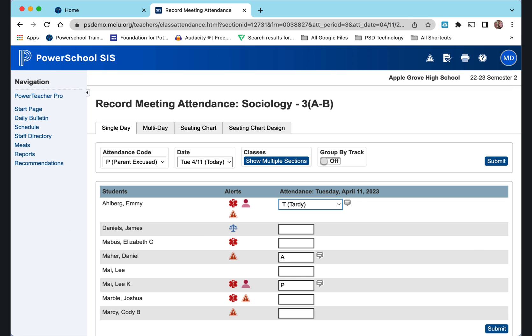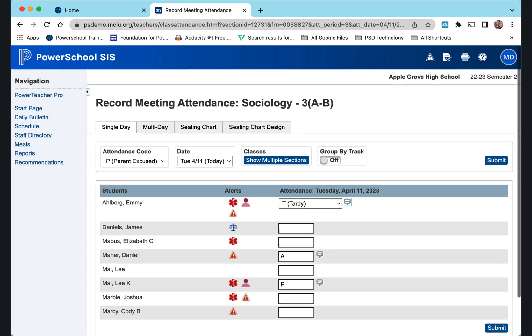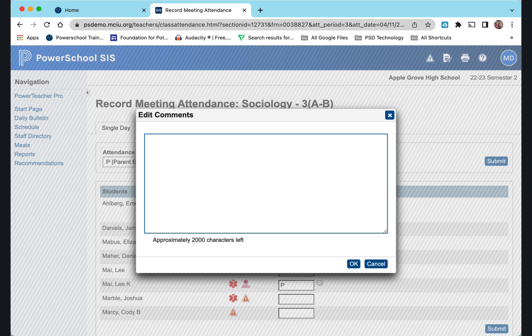Right beside when you do the tardy, you can see there's a comment field. You can click the comment and put a comment in for it.